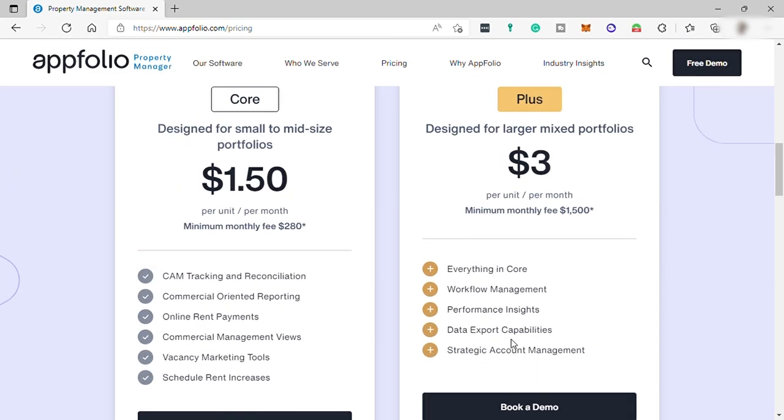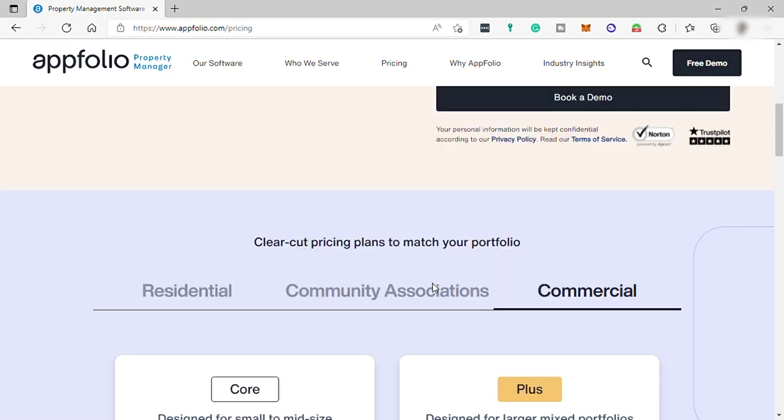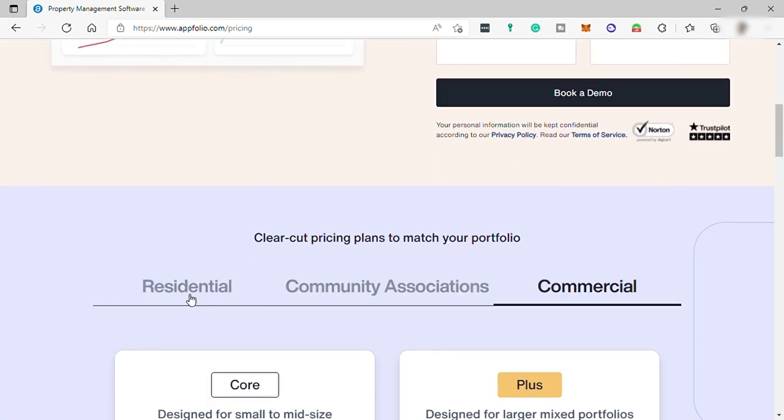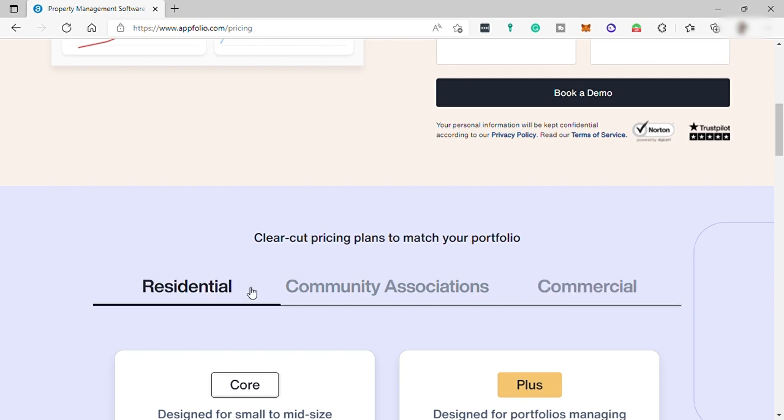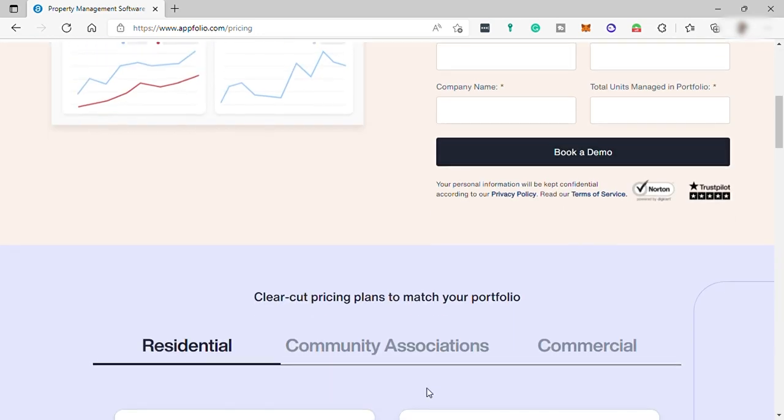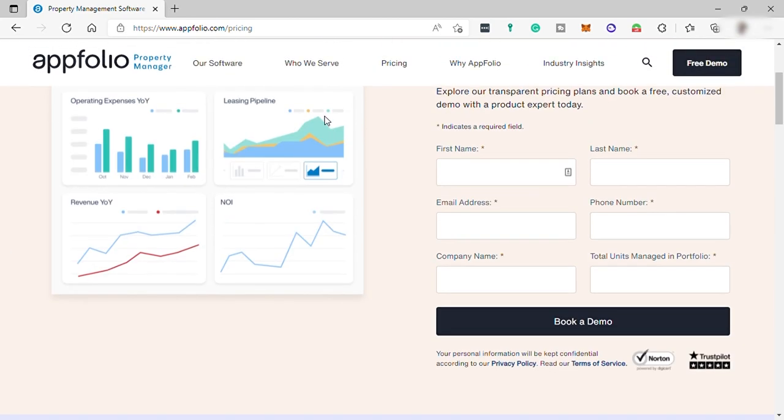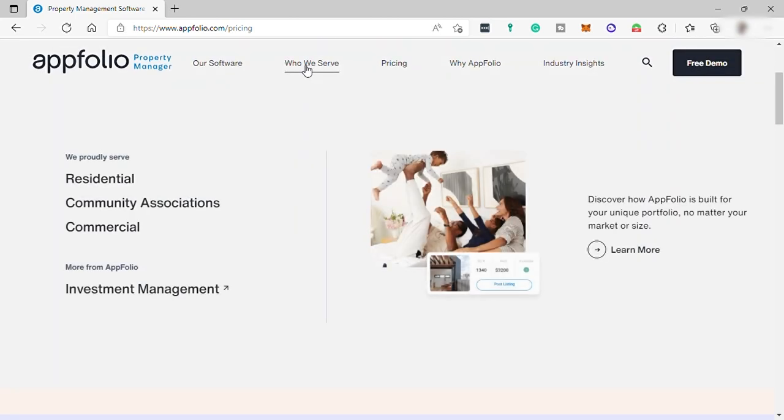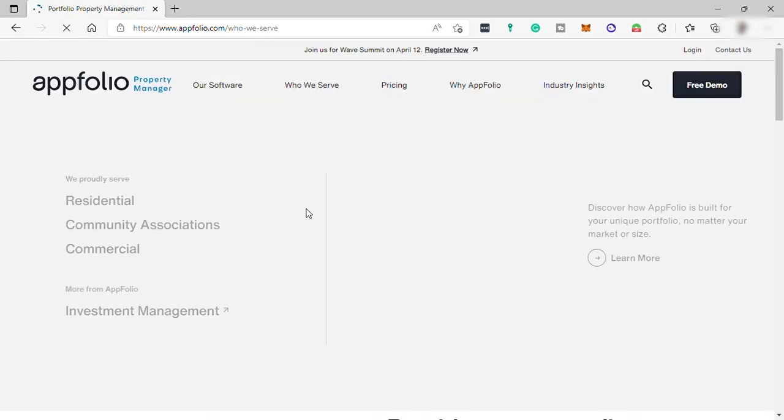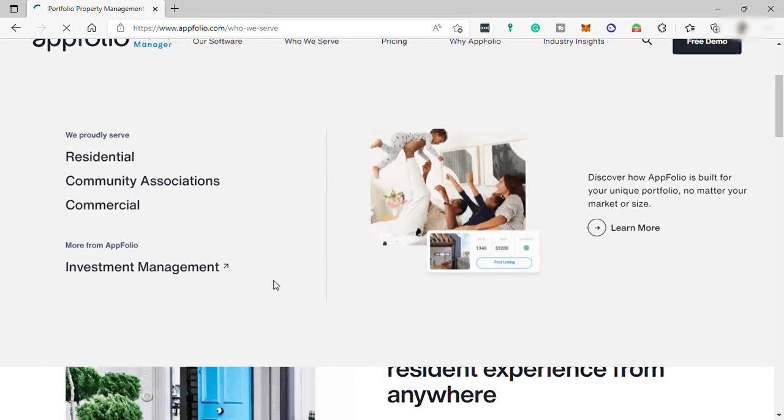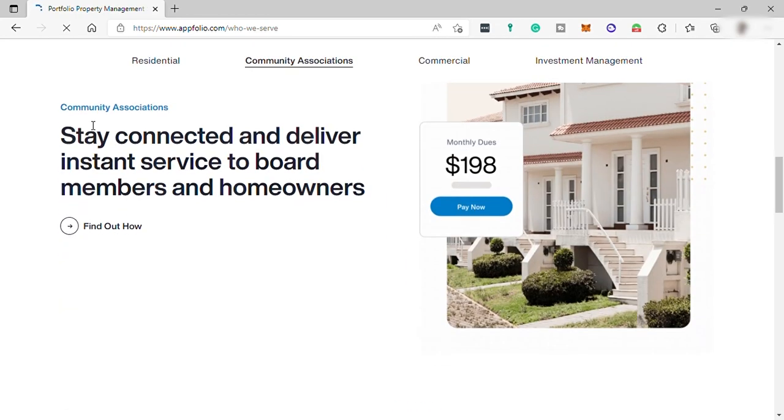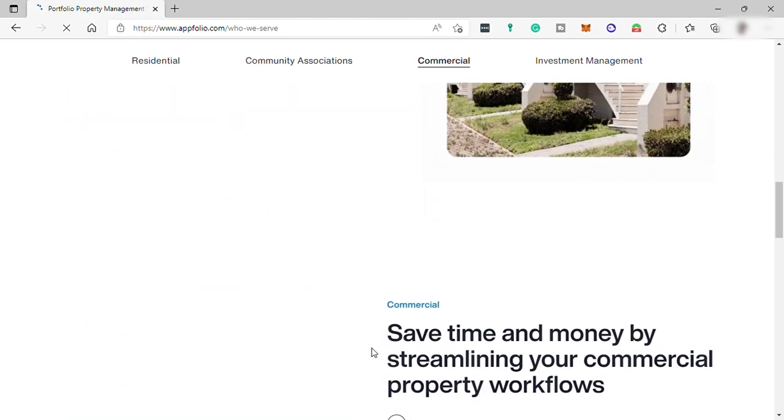So these are the different pricing plans of AppFolio in different business types. So to find out or learn more about these three categories, you can check here. So let's just go to who we serve. And here you can see all the information about these three different categories. You will see here their differences.